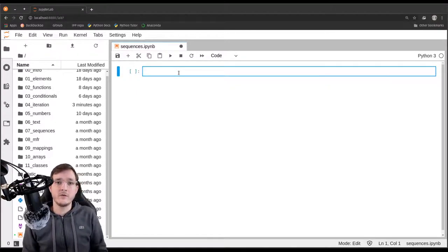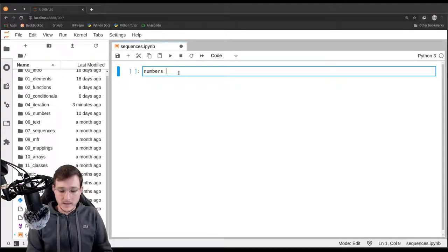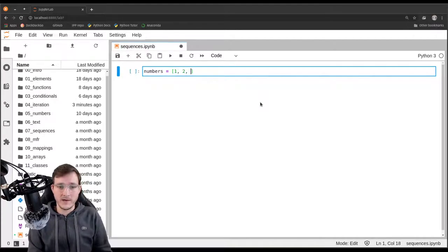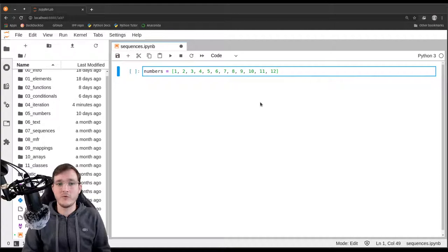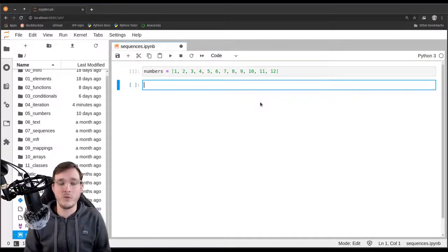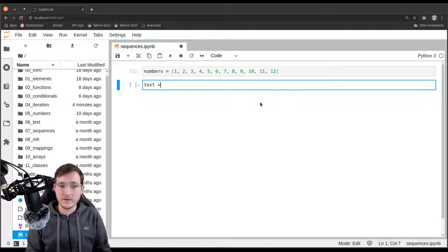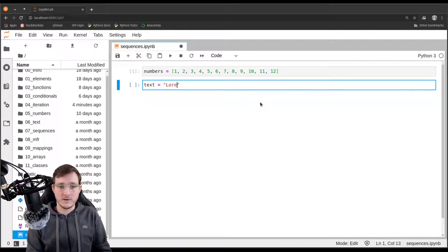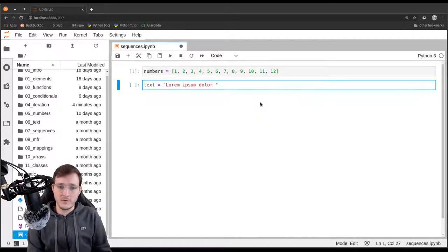Let me give you two examples of a sequence. The first one is simply a list of numbers. As we do in this course many times, let's take the list of numbers from 1 through 12, this time provided in order. We'll also create a second object which I call 'text', and this is simply going to be a string — let's say 'lorem ipsum dolor sit amet'.